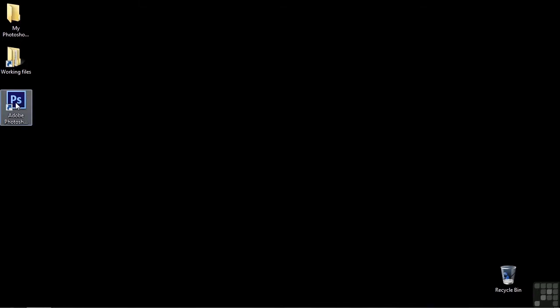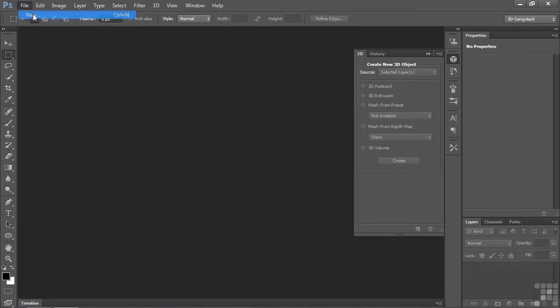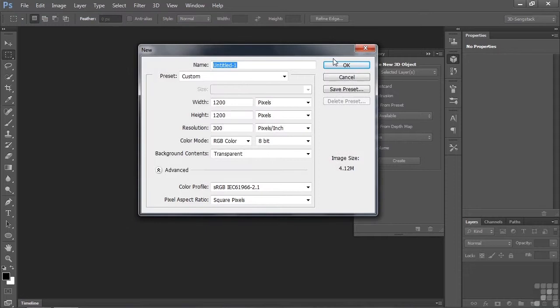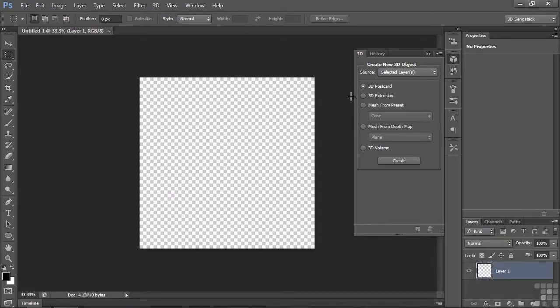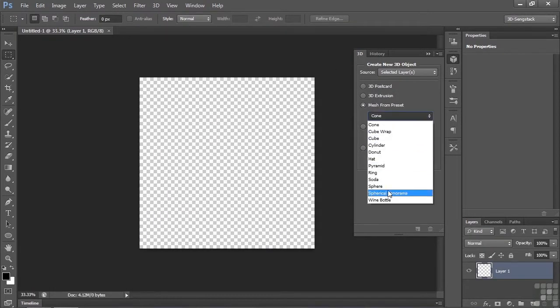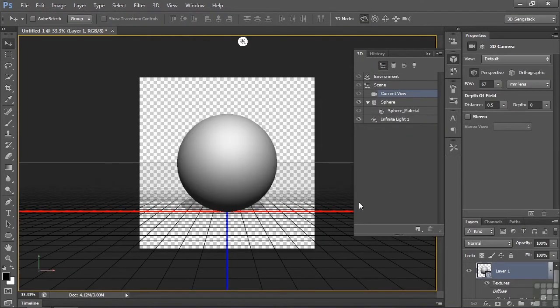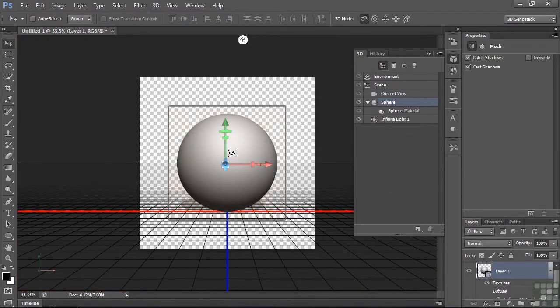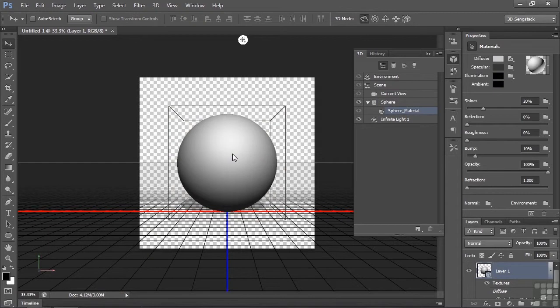To see how this works, let's go to Photoshop and open that up. We'll go File, New. Let's make a sphere, so Mesh from Preset, Sphere, and click Create. Let's take a look at this. I'm going to click on it once with the selection tool to select the sphere, and one more time to select the material.